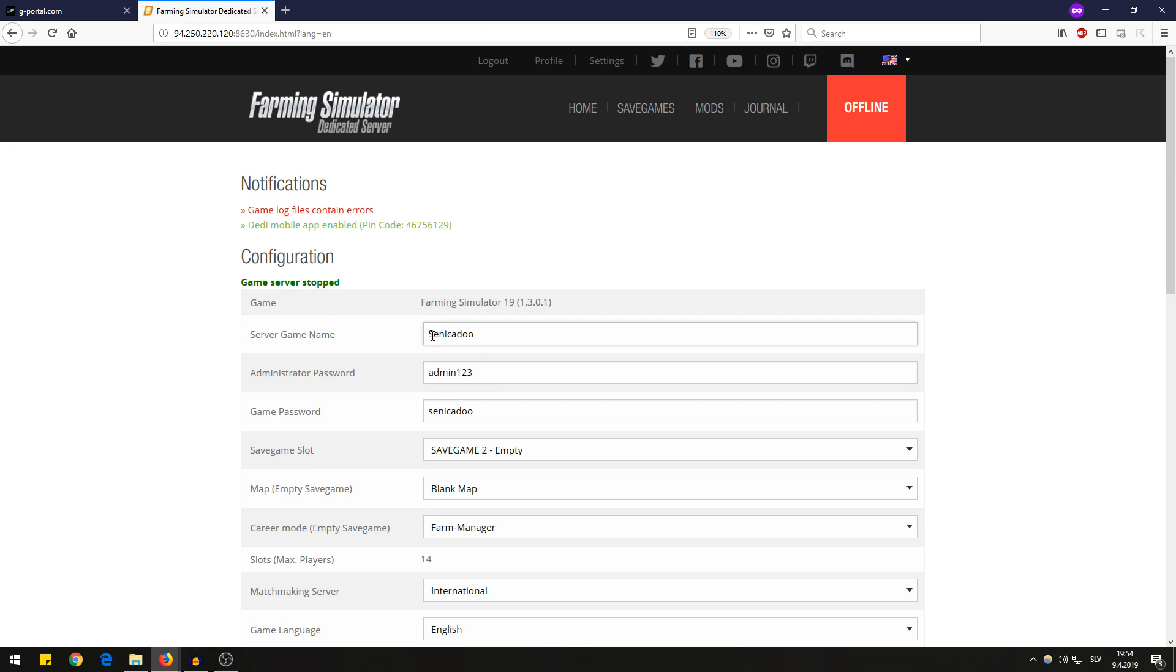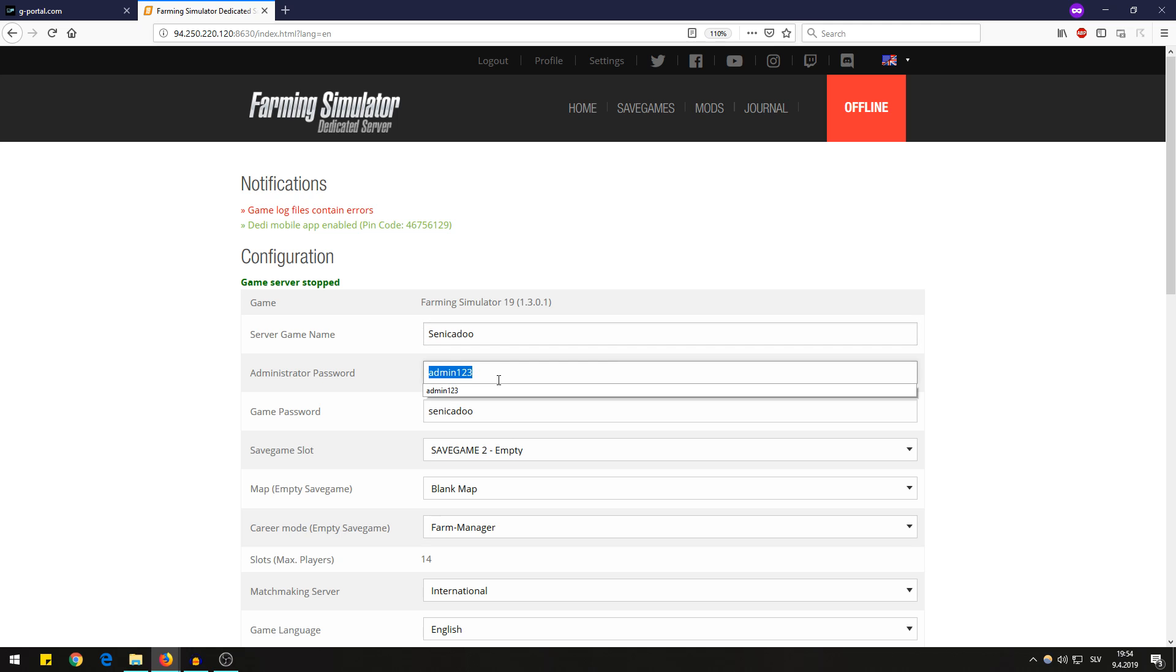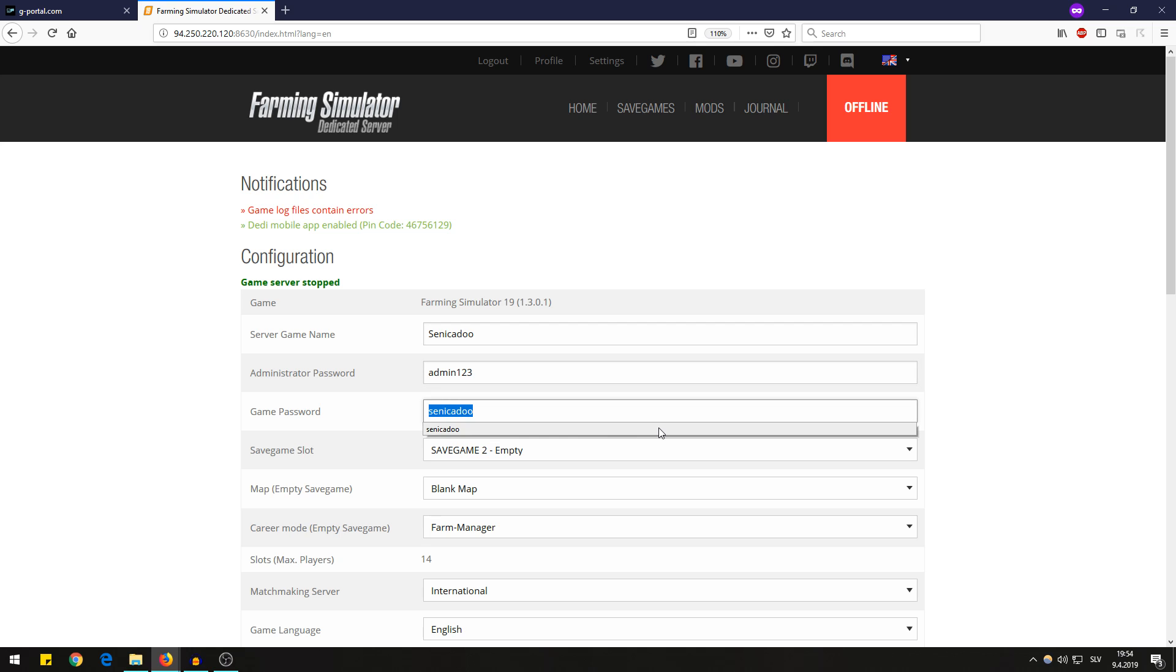I will just stop the server for now. That's the server name which will appear in your search in the multiplayer when you're searching for servers. That's admin password, I shouldn't actually show you that but okay. The game password is Syndicadoo as you may know from the past when I was streaming.